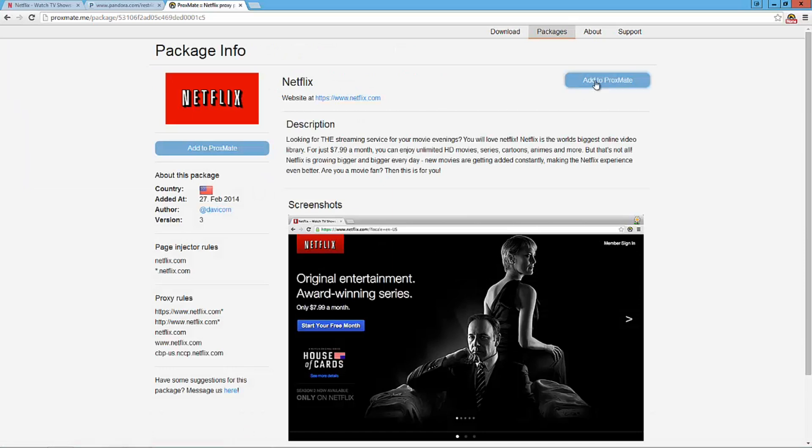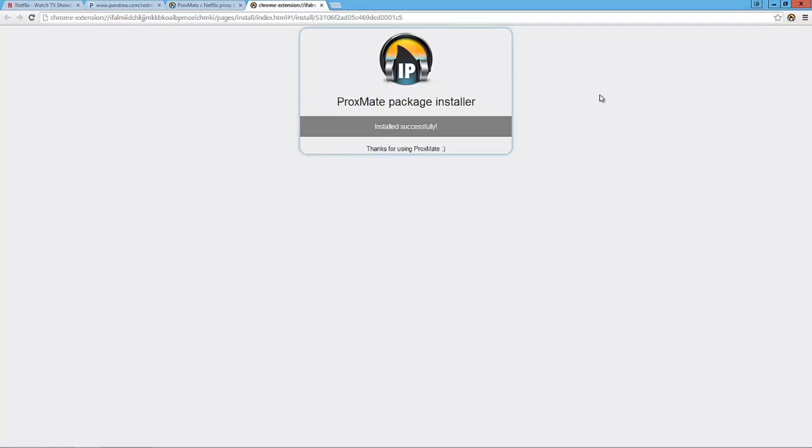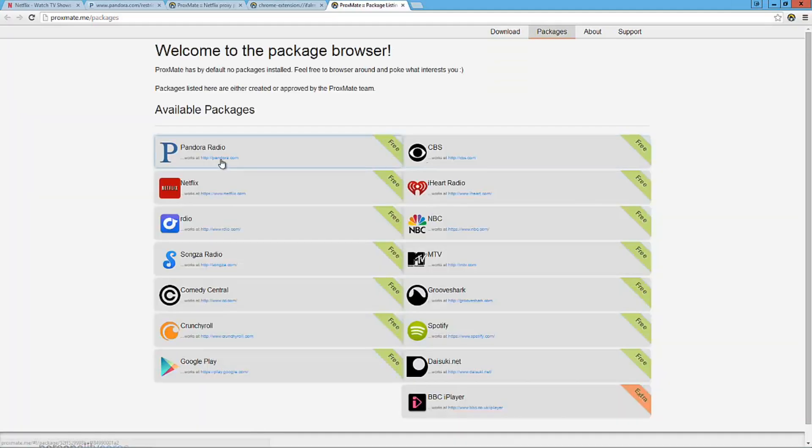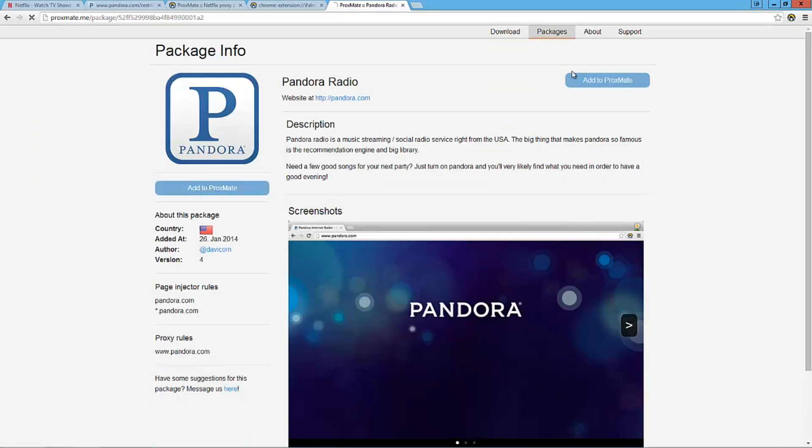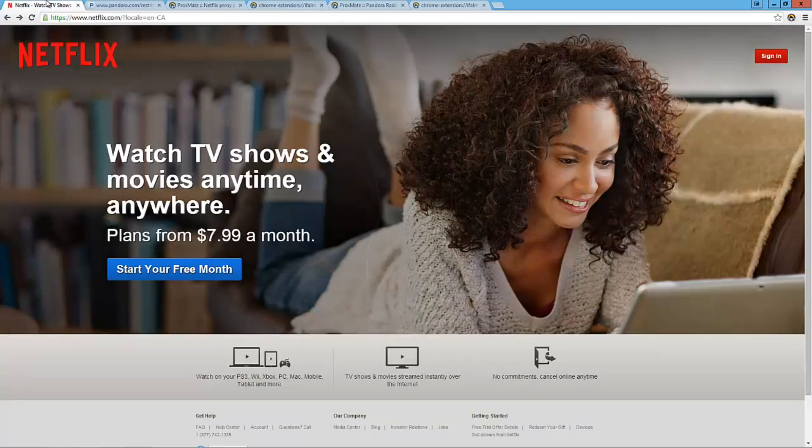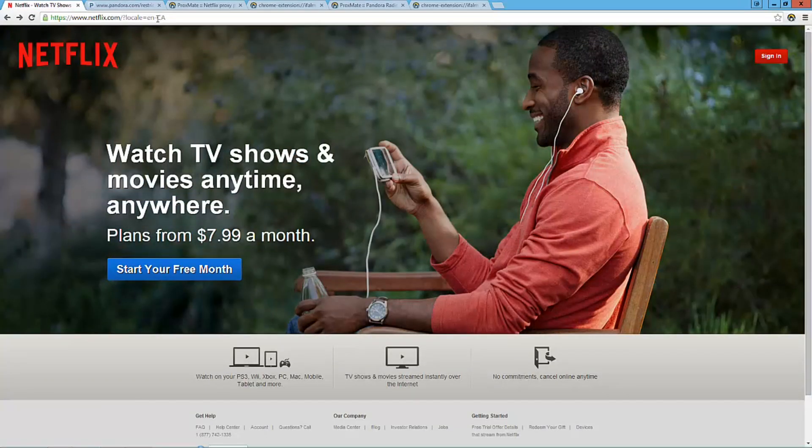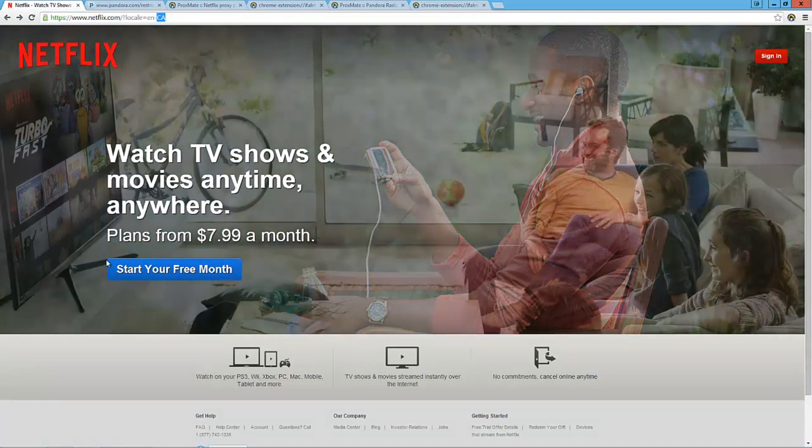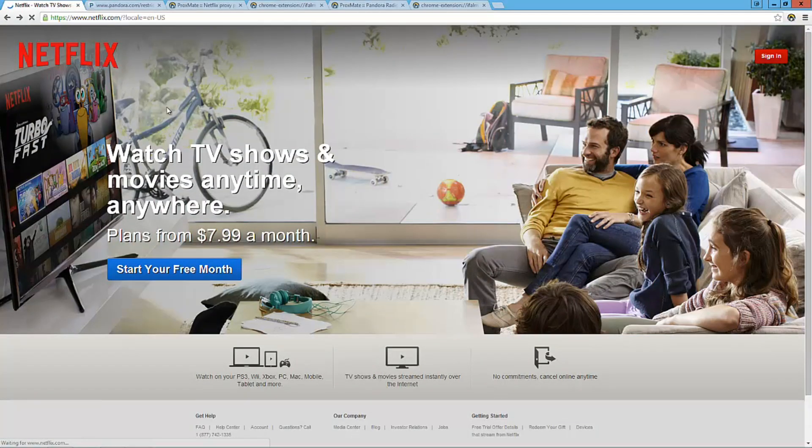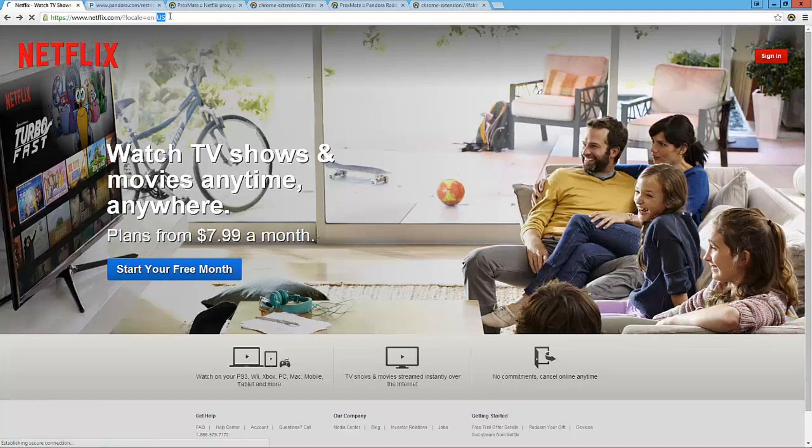So I'm going to go ahead though today and add that. Oh, Spotify is up here. I'm going to add Netflix. So I'm going to add this one. Okay. And now we're going to go ahead and add another package. We're going to add Pandora radio. And add the Proximate. And there we go. They've been installed.